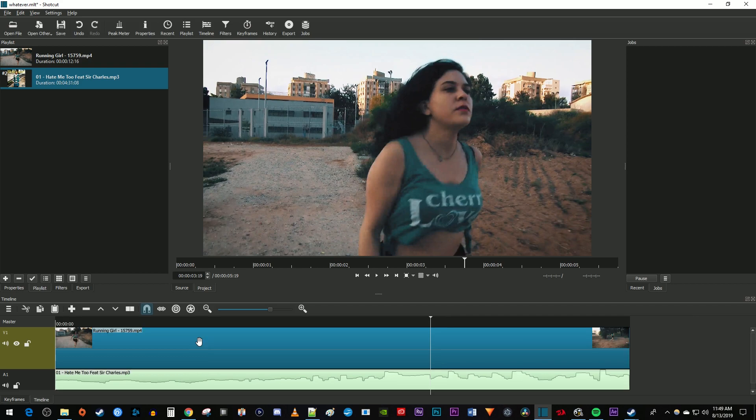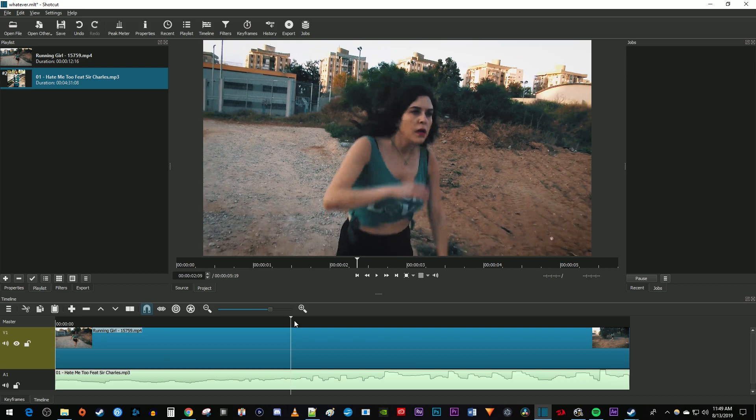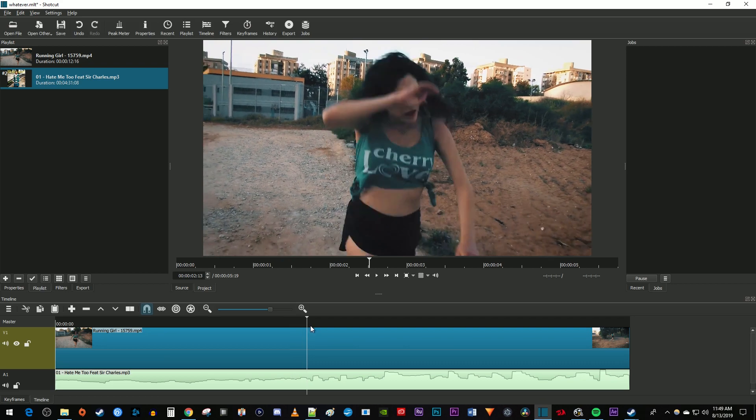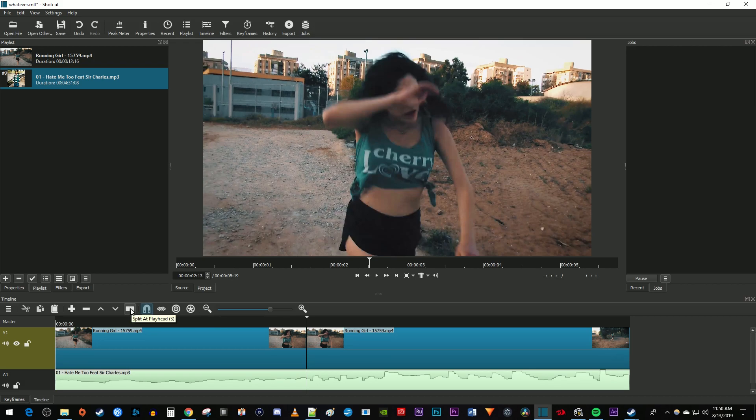Now that we're zoomed in, I'm going to move the time marker to where the drums come in. Then click the split tool to make a cut at the time marker's position. You can also just press the S key on your keyboard.